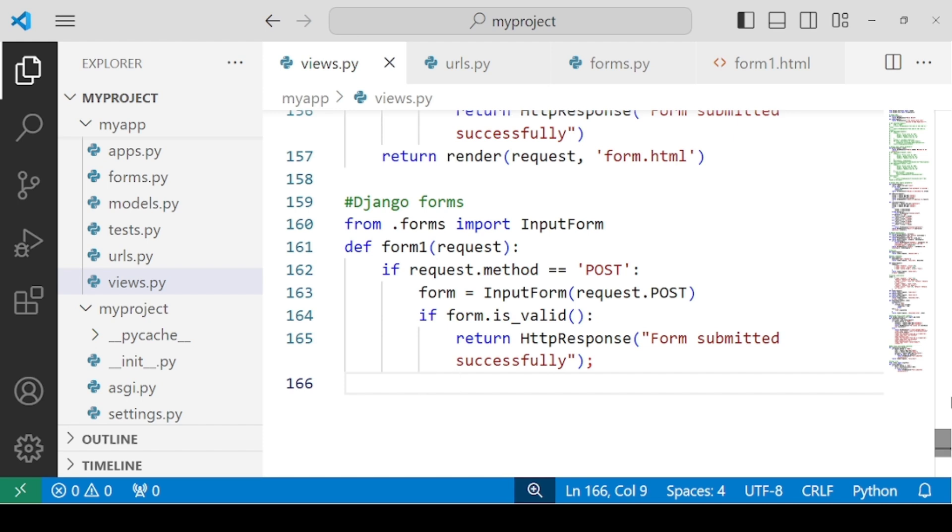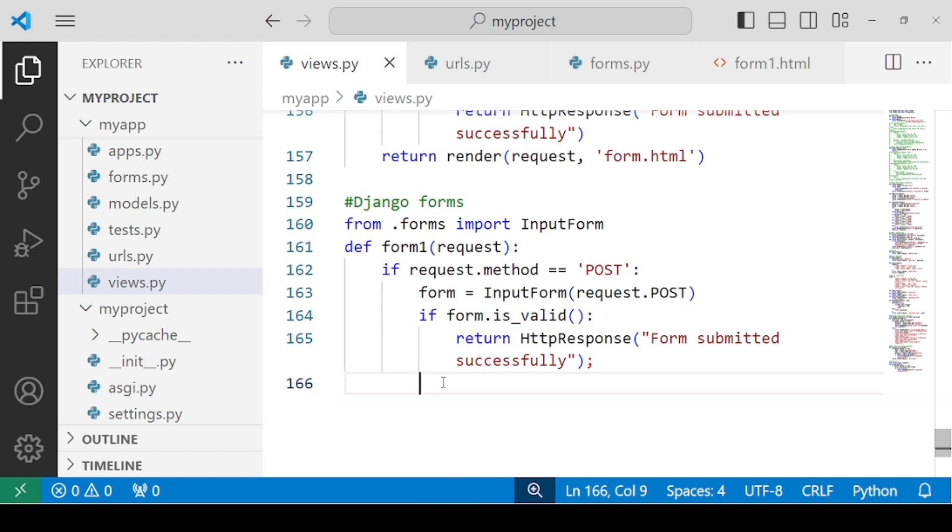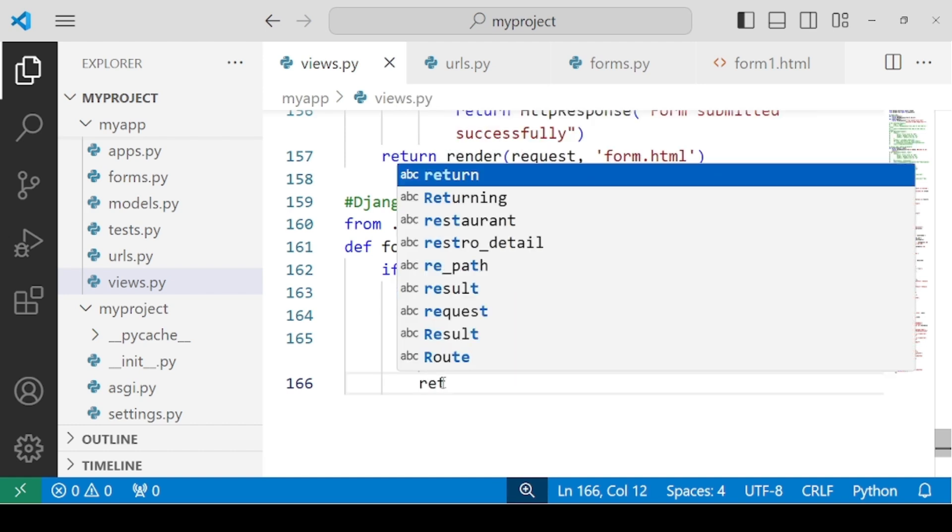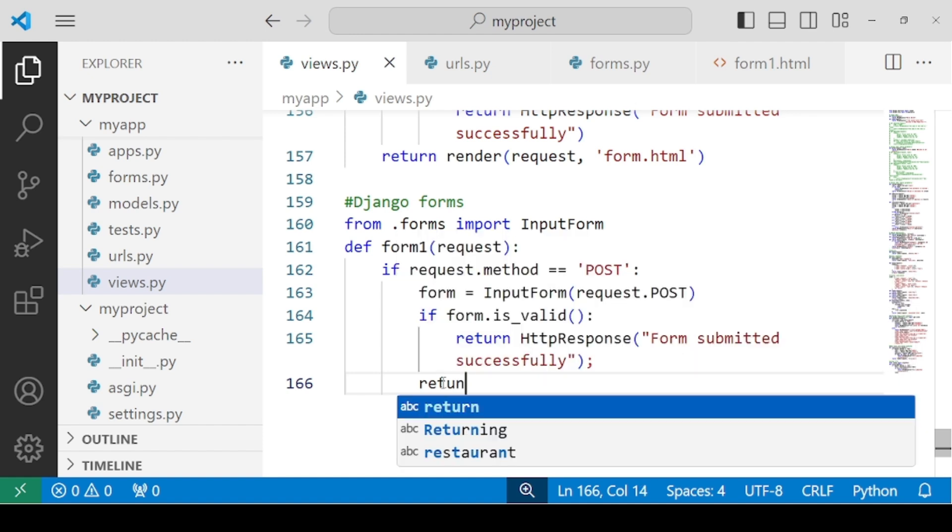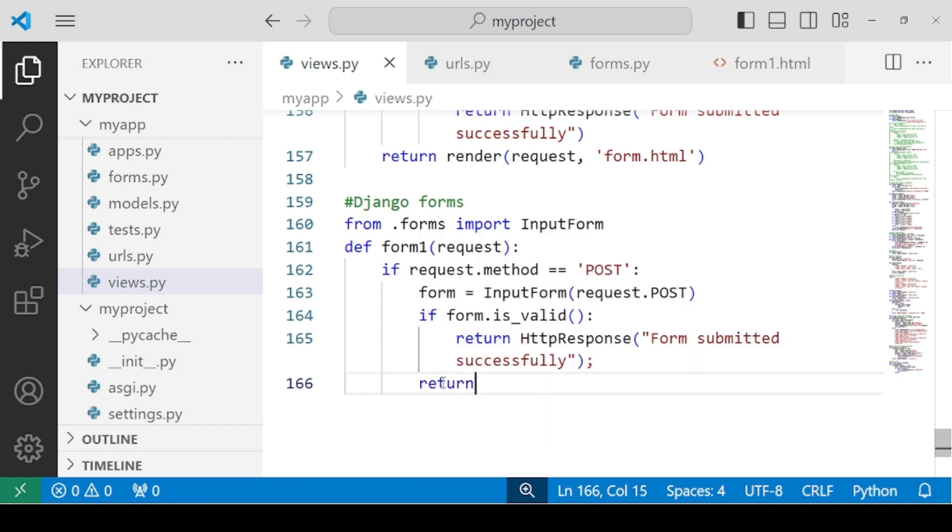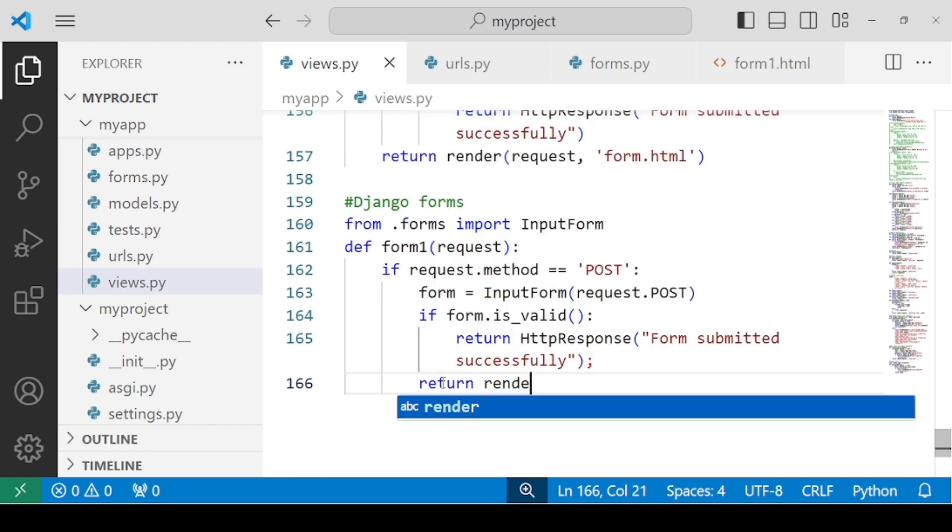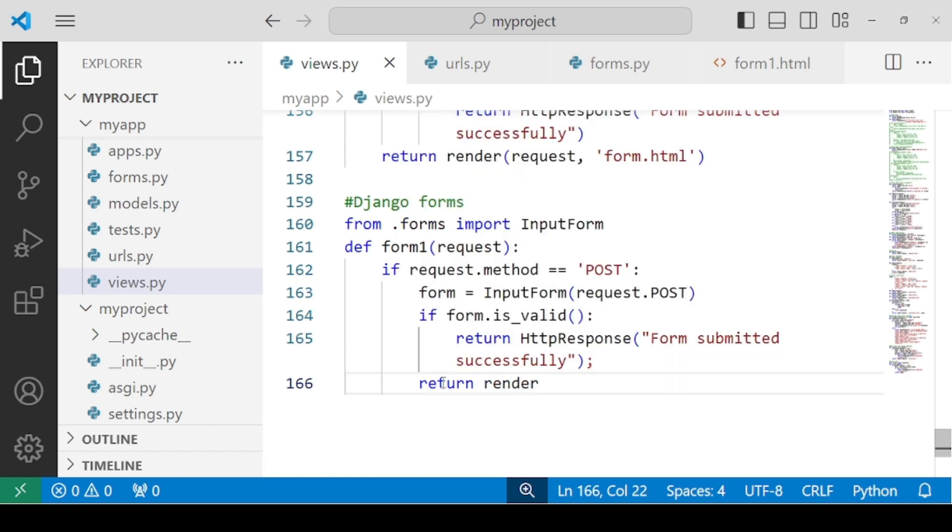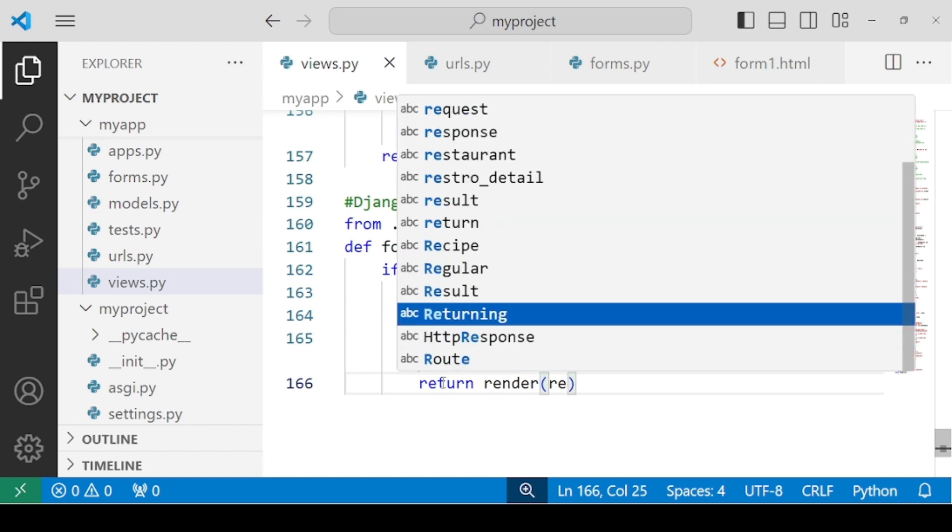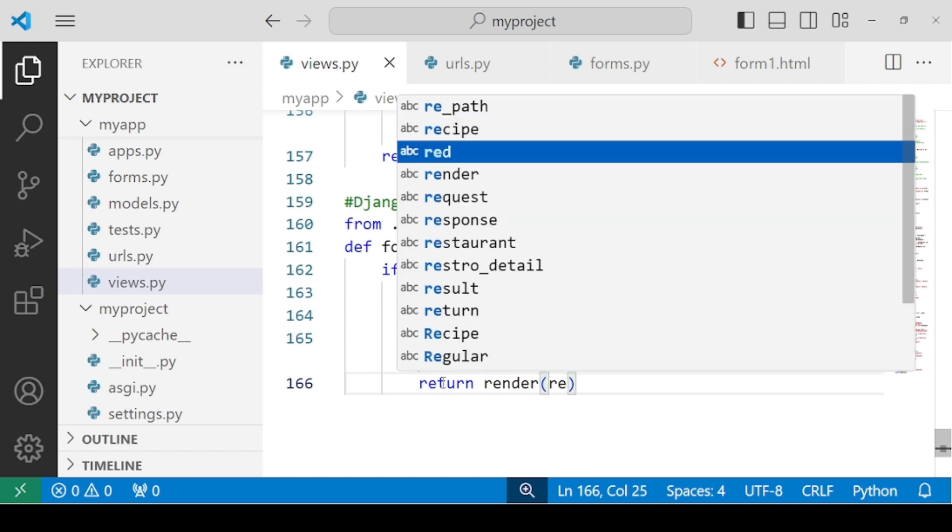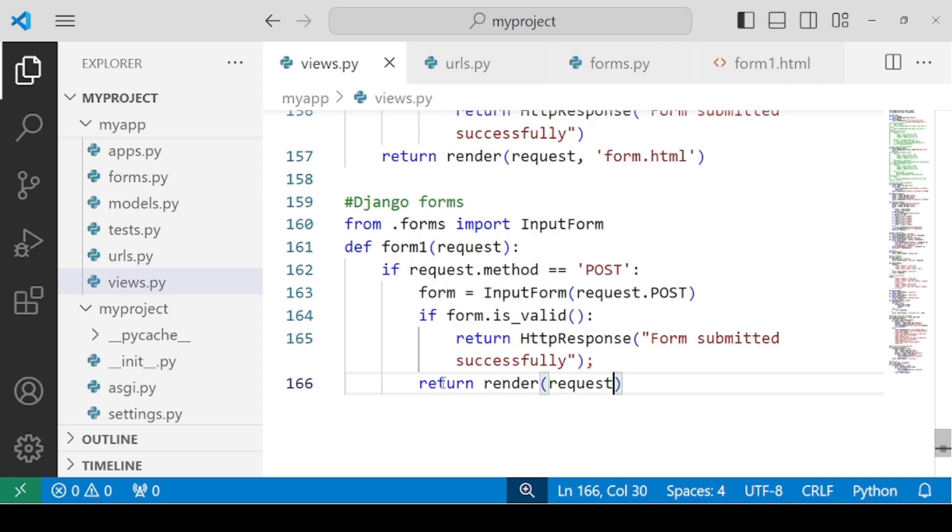Point is that if your form is not valid, means all the fields are not filled properly or any field is left empty, then you can make sure that your form is once again rendered. Because if there is an error, if any field is empty, then it has to once again render the form and show the same form. So we have to use return render, request parameter, and render the same form, form1.html.